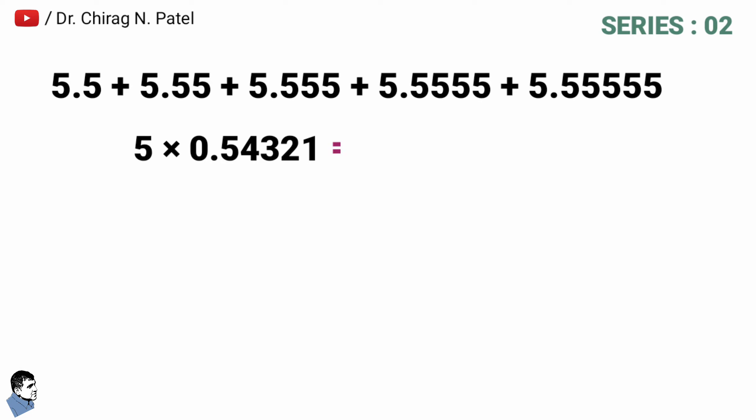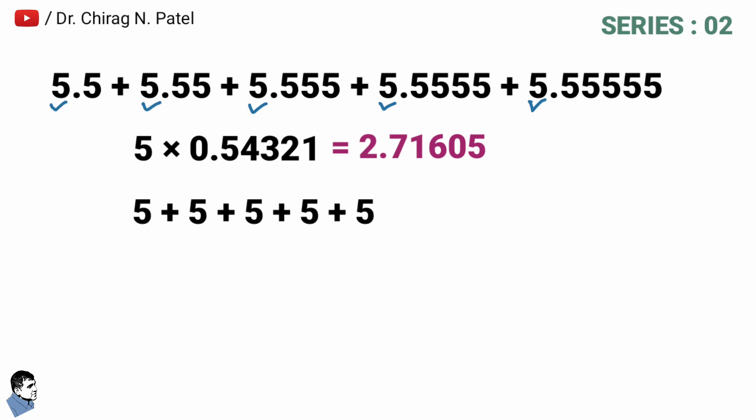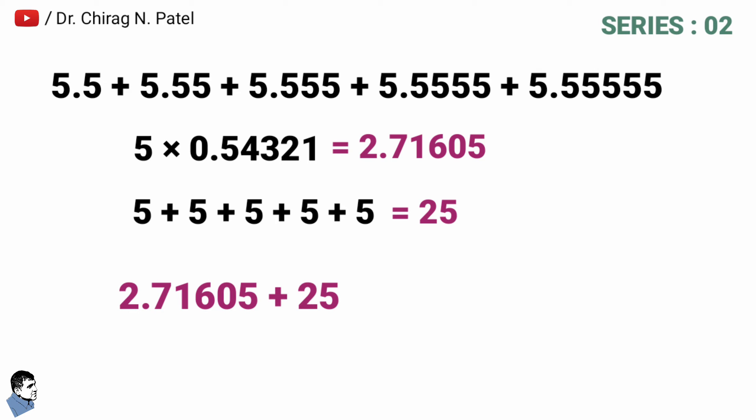At last, addition of both the previous results is 2.71605 plus 25, is equal to 27.71605, and that's the final answer. Let's try another one that is 7.7 plus 7.77 plus 7.777 plus 7.7777 plus 7.77777 plus 7.777777.